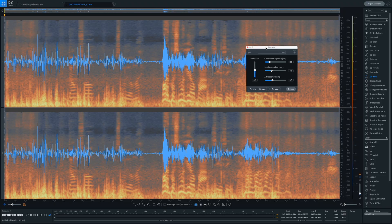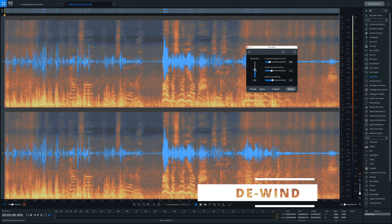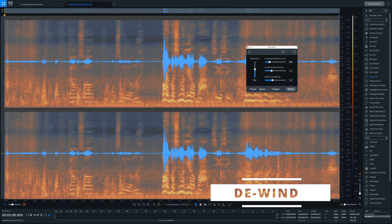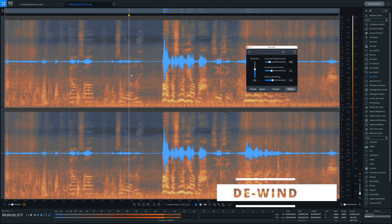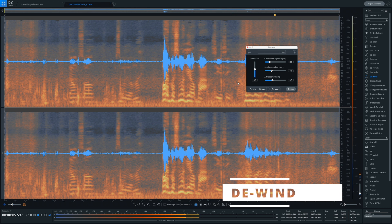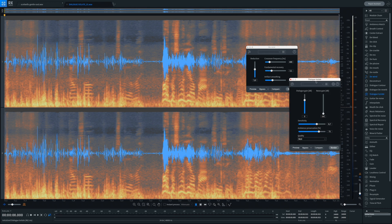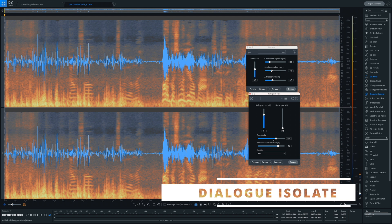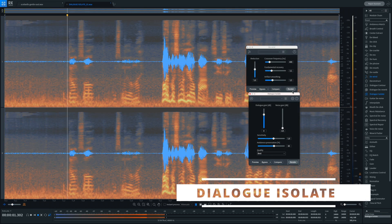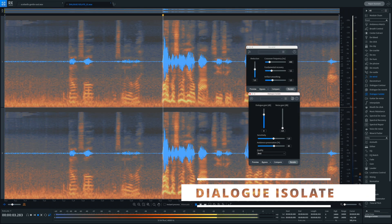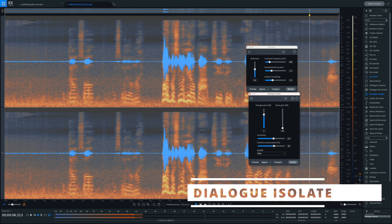Here we have a quick example of wind noise in a clip. I'll show you quickly how De-Wind and Dialog Isolate work. Depending on the source and the result, one of them will always do a better job — listen and choose which one is more helpful for you.